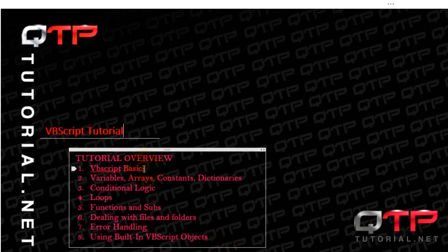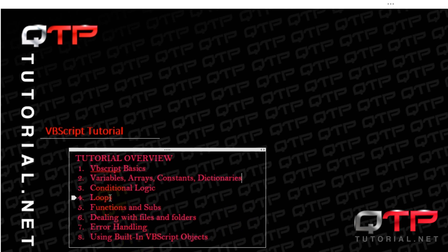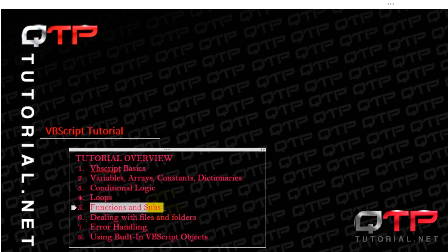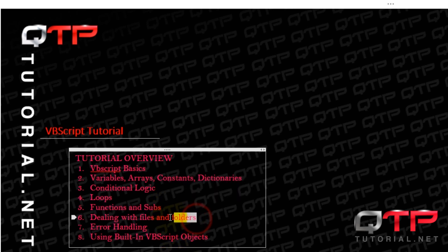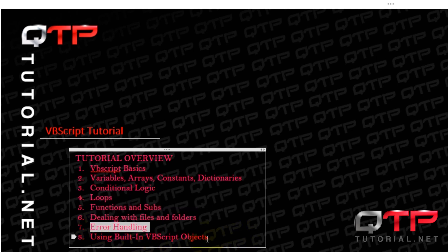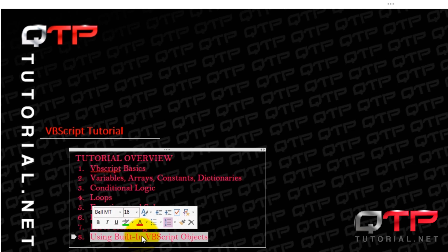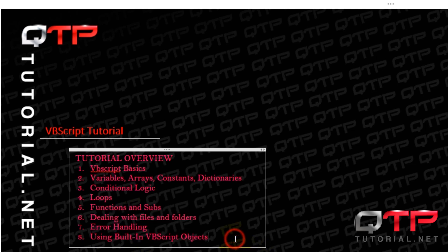We're going to start off with some VBScript basics, get you guys a good foundation, and then proceed with variables, arrays, constants and dictionaries. Then I'm going to teach you guys some conditional logic. After that some loops, then functions and subs. Then we're going to deal with files and folders. We're going to get to error handling. We're going to do using built-in VBScript objects and maybe we'll add some more topics towards the end.